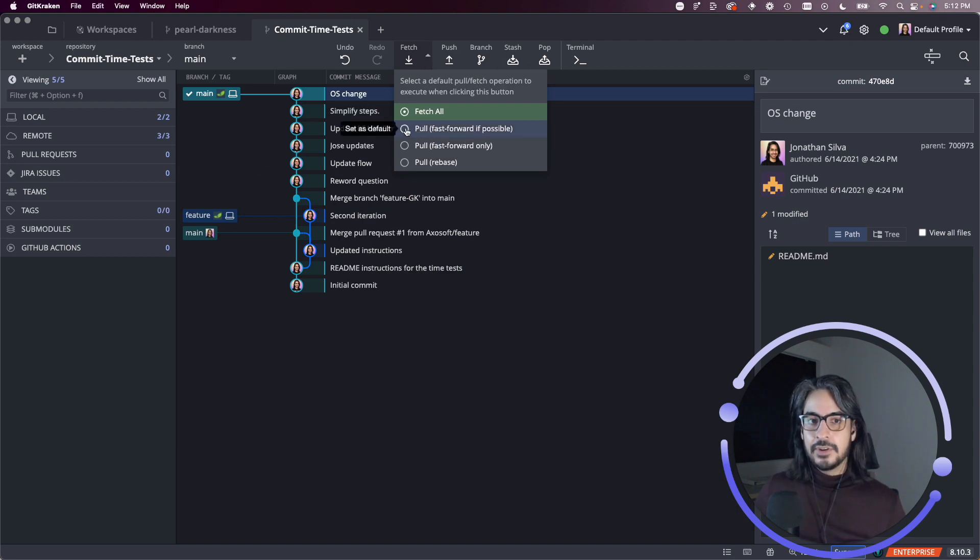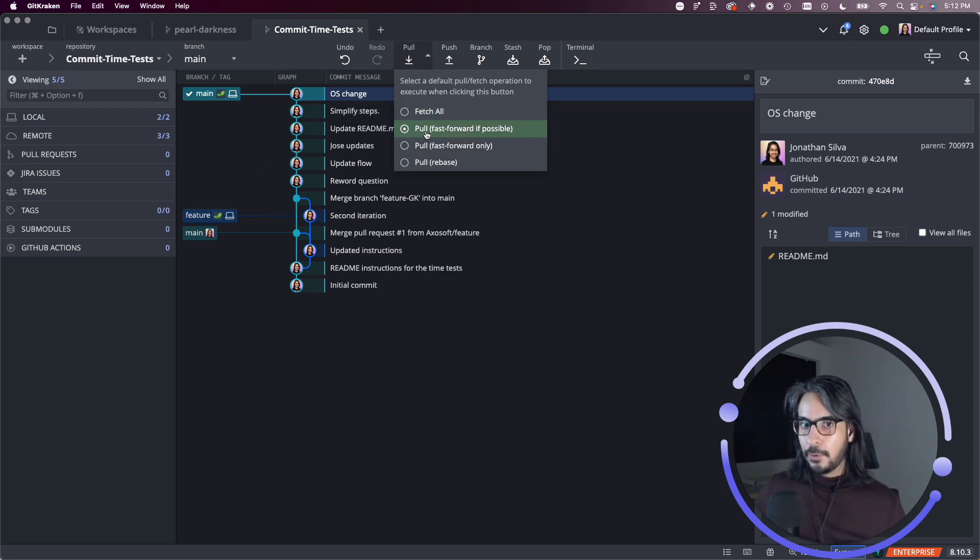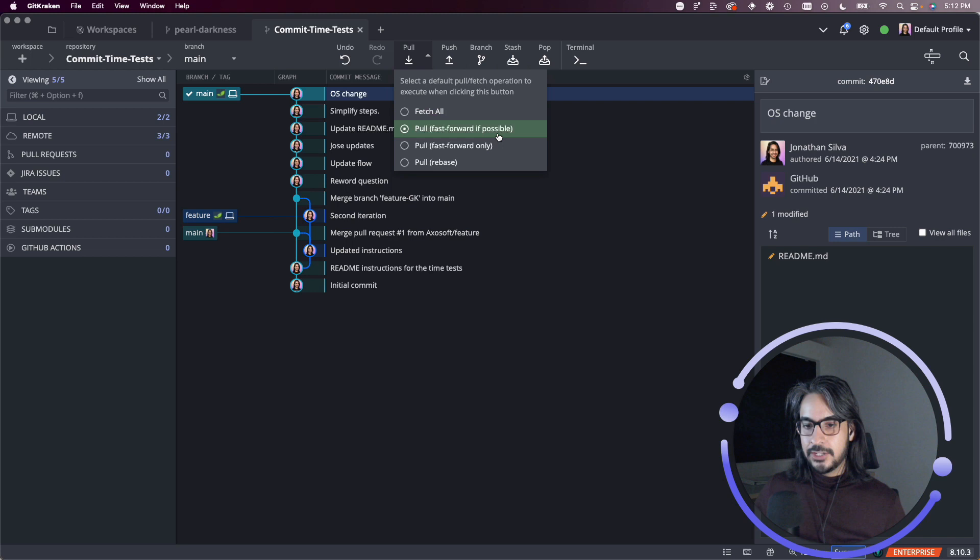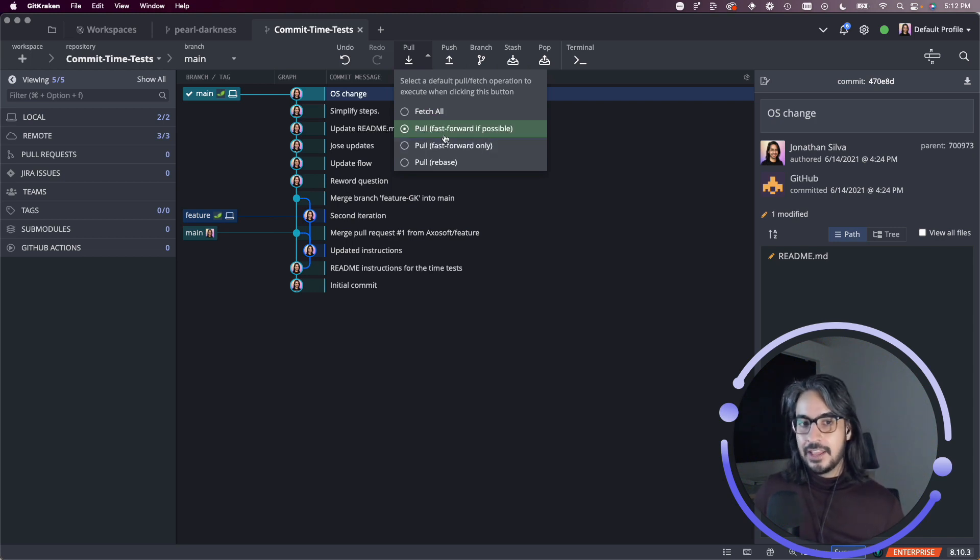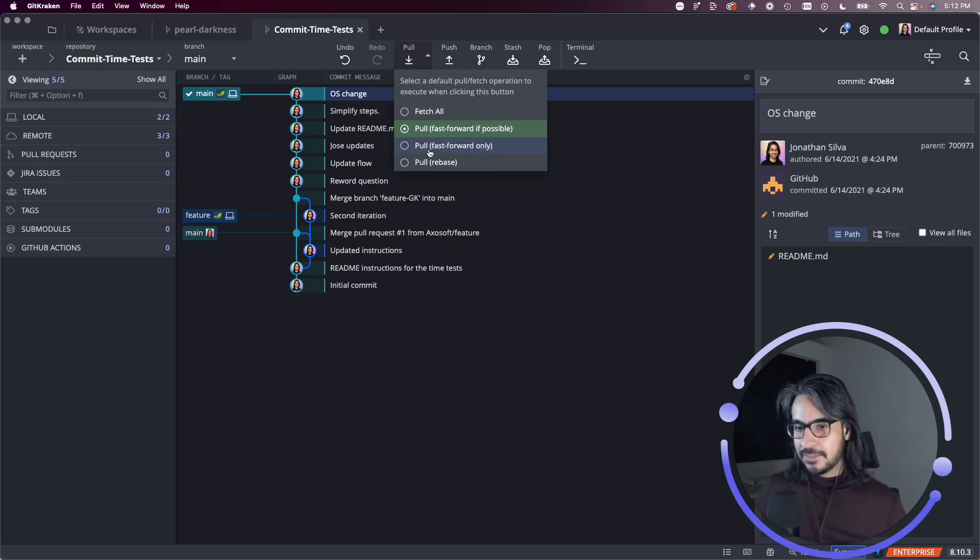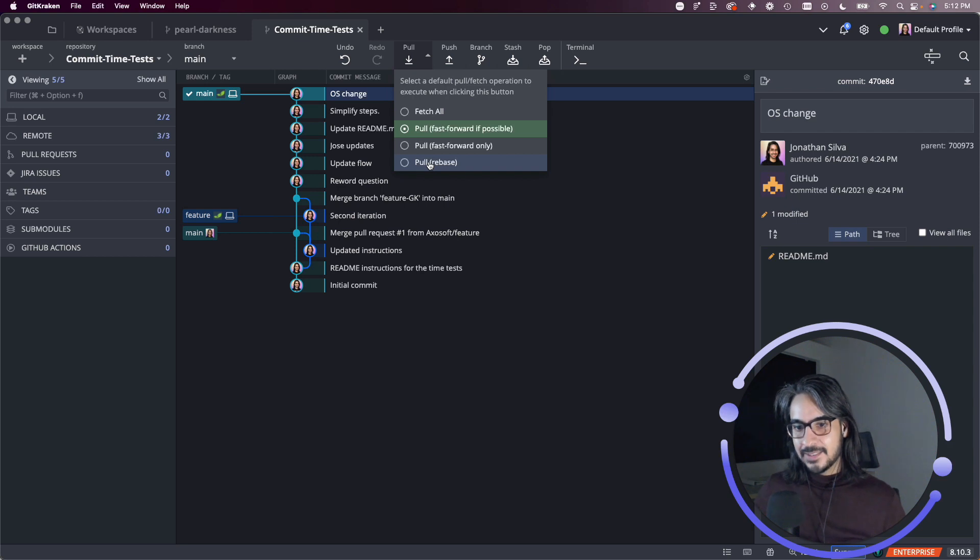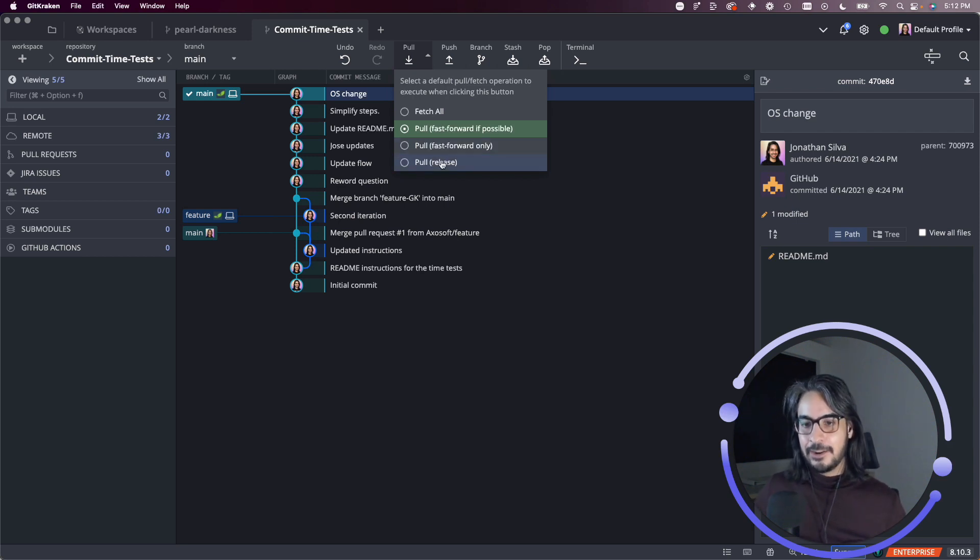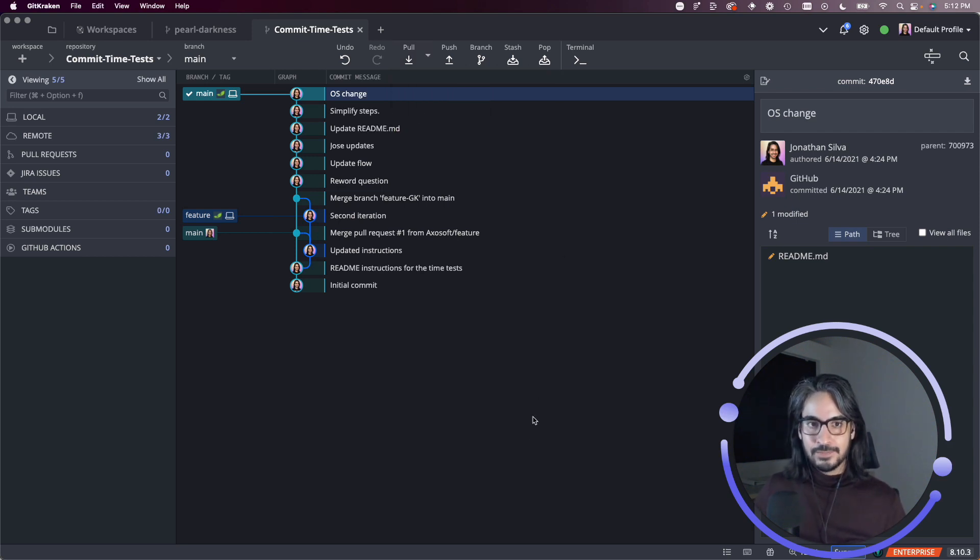So by default, the pull fast forward if possible option is checked. But we do provide options to pull fast forward only or pull rebase. We will talk about what these options mean in a future video.